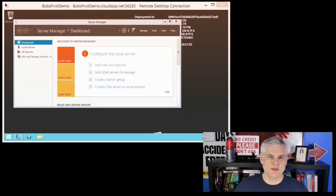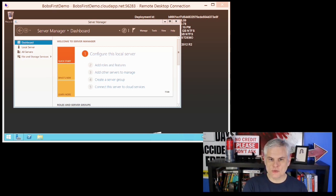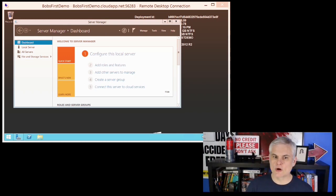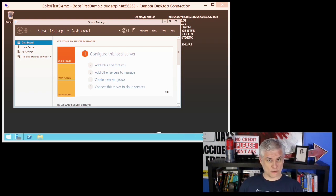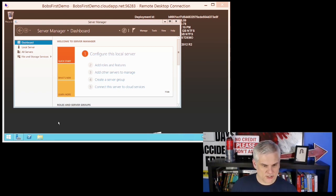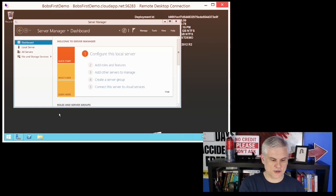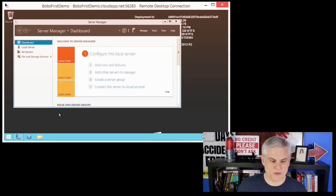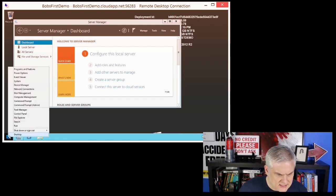Hi, I'm Bob Tabor with www.learnvisualstudio.net. In this module, I'm going to demonstrate how to format a new, empty virtual hard drive in a Windows Server virtual machine. Honestly, there's no secret here — if you've worked with Windows Server, or even Windows 8, and you've added a physical hard drive to your computer, you use the same technique as if you were initializing and formatting a new physical hard drive. We know from the Azure portal that we've attached a new empty 5 gig disk. I'm going to right-click in the lower right-hand corner and select Disk Management.